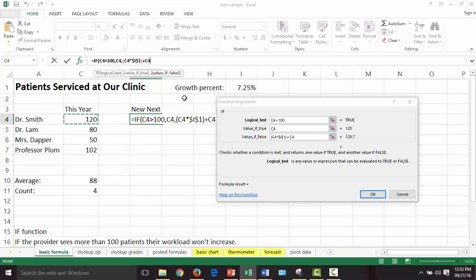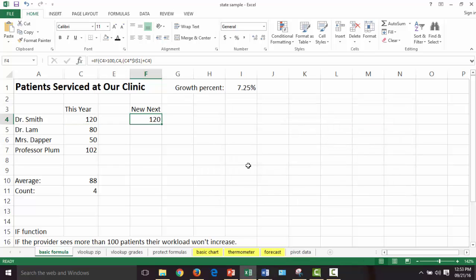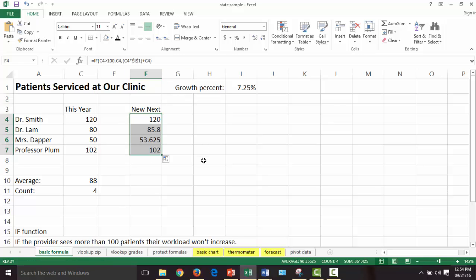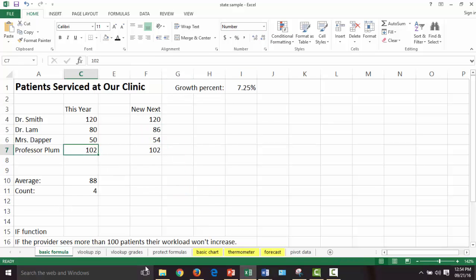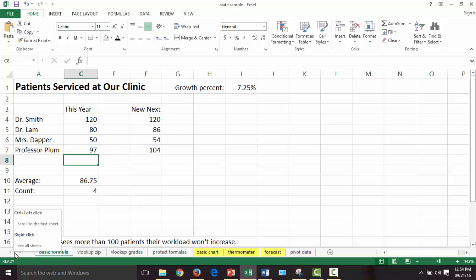Hopefully that made sense. We got 120, and now if we copy that down — it won't auto-fill because there's a blank column, but I can drag it. We see that Professor Plum had 102 people — that was the threshold, so he doesn't get more. Everybody else gets a percentage increase. We can turn this into whole people. If we go back and say we made a mistake — he only had 97 — now you get 104. Always go back and test your formulas.